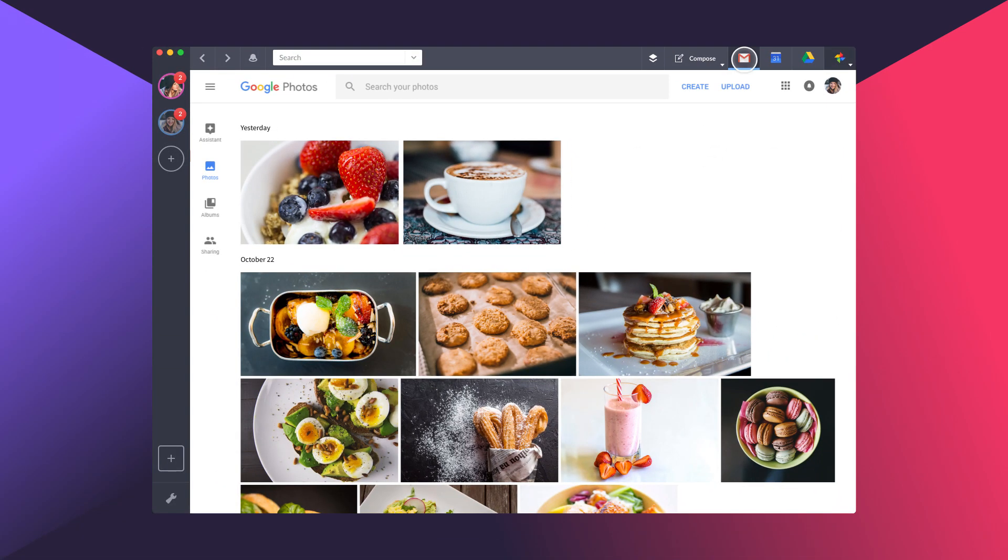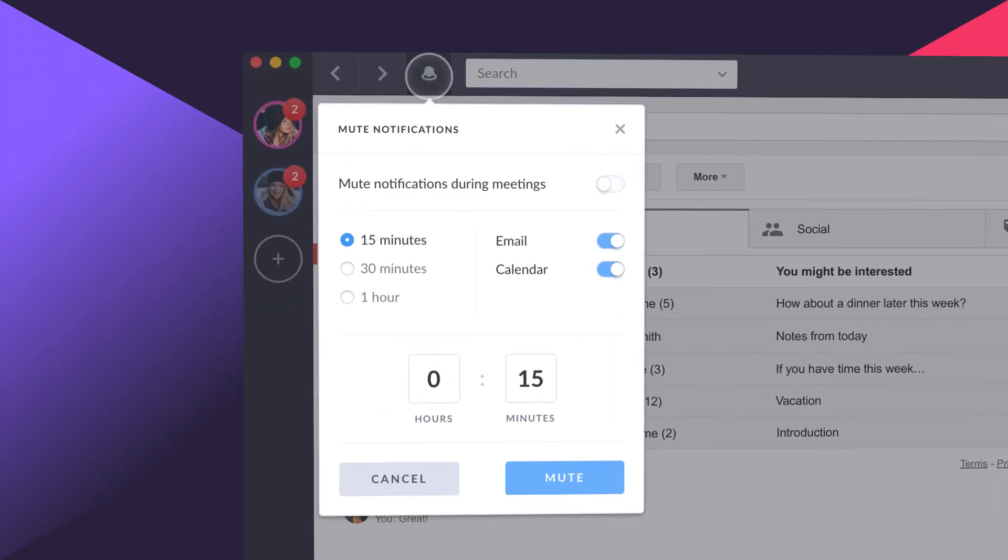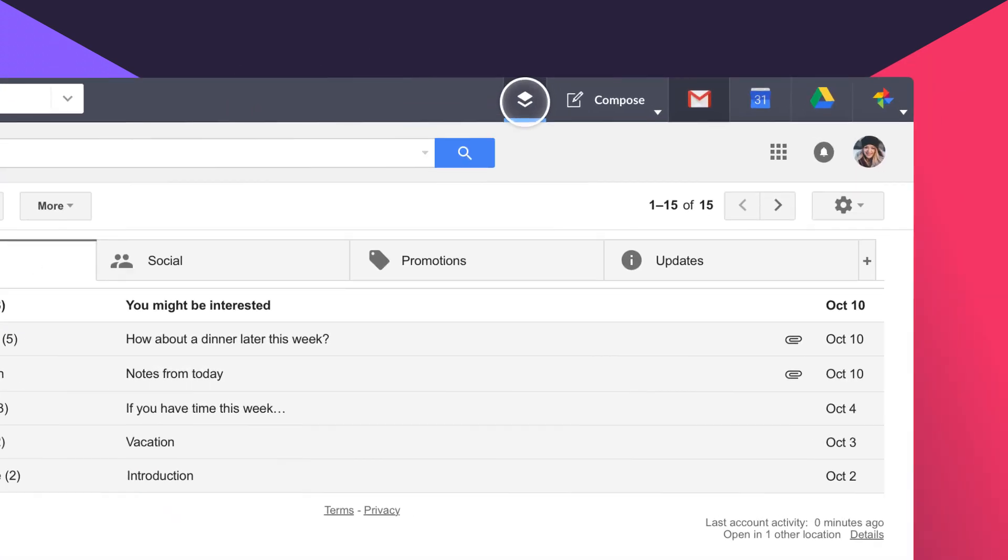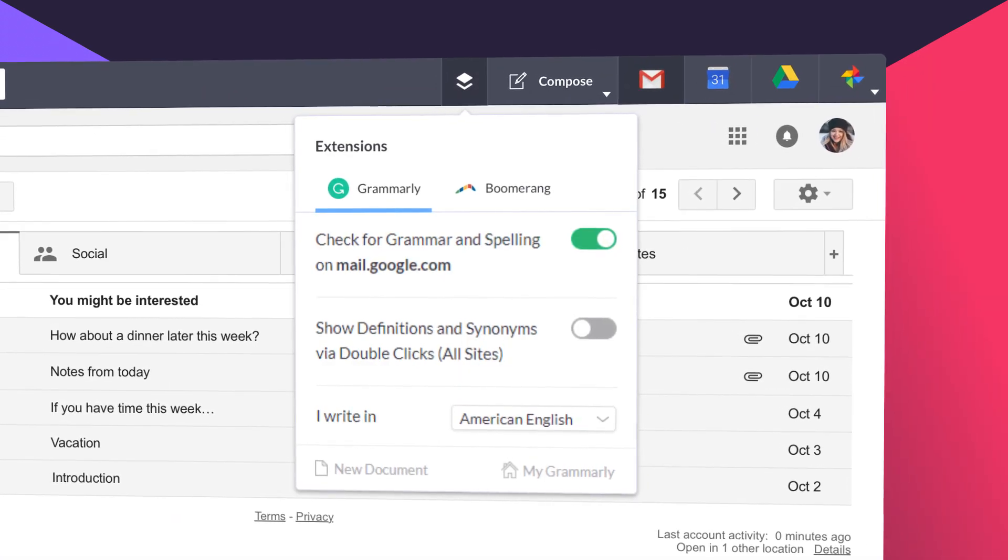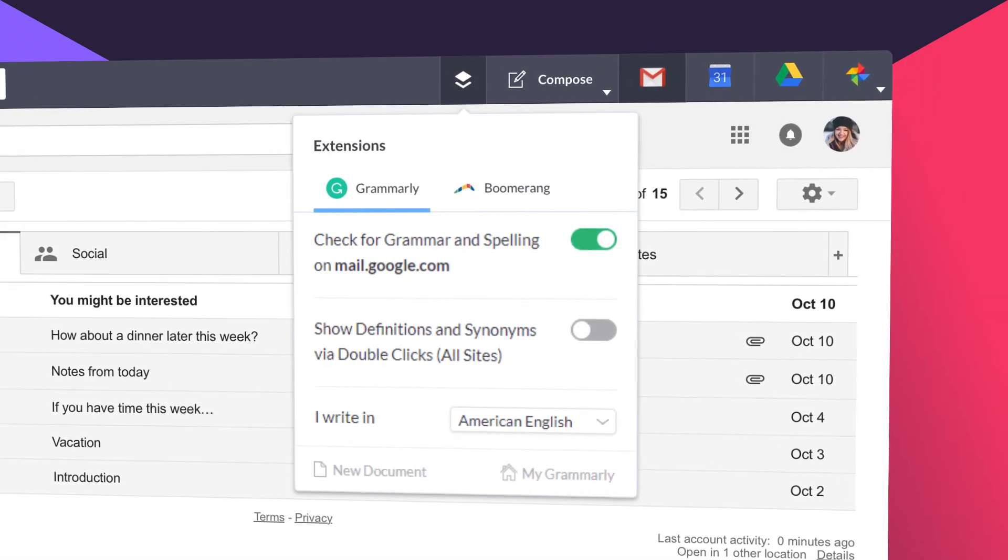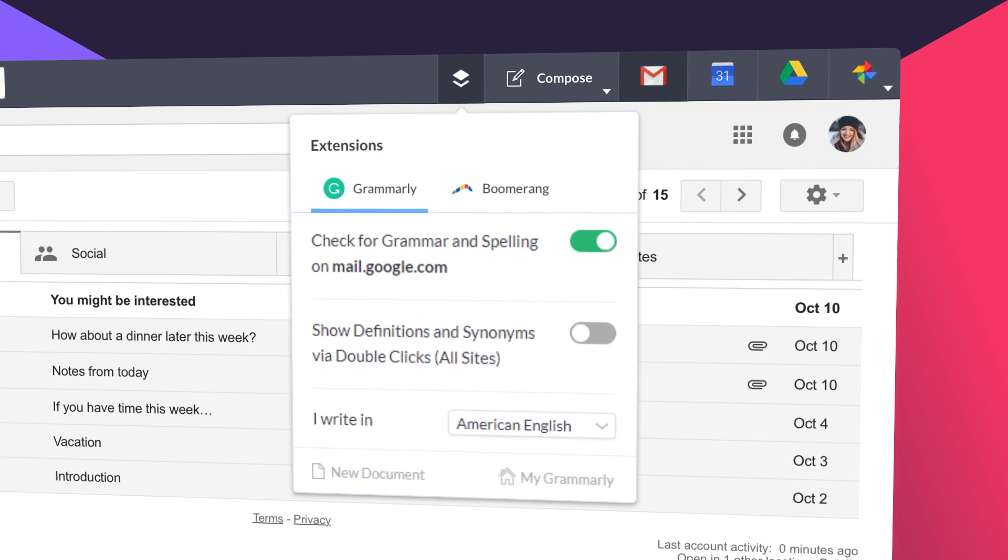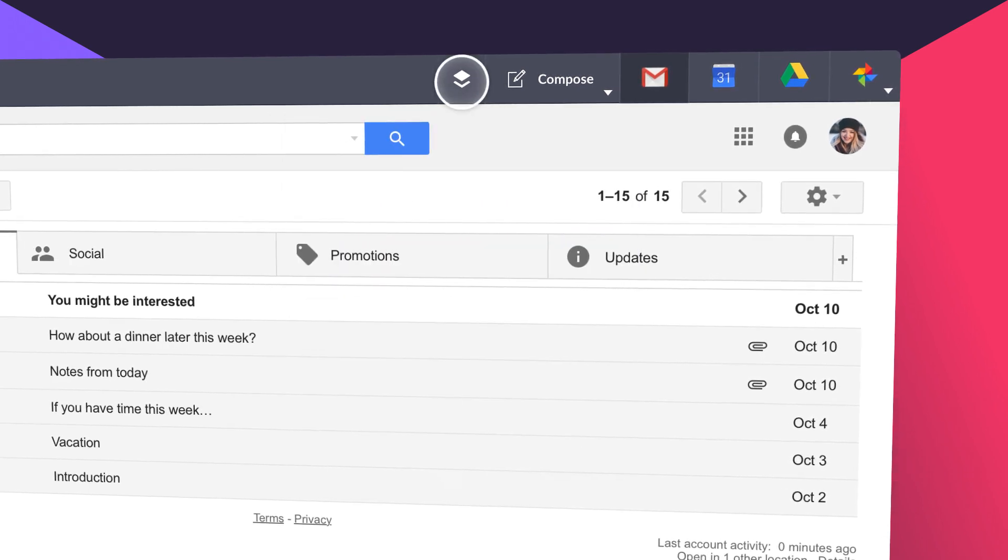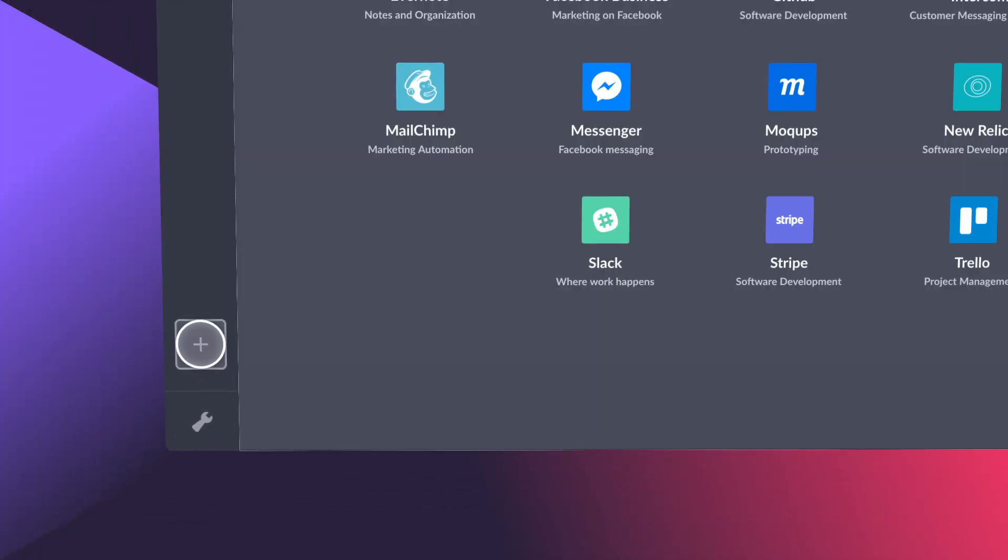You can also customize notification muting. Check out the little bell on the left. Upgrade to Advanced, and things get really fancy. Enable Chrome extensions like Boomerang and Grammarly, and add your other favorite applications to Shift.